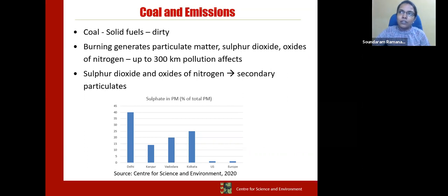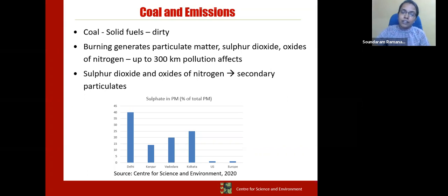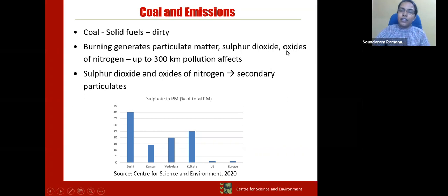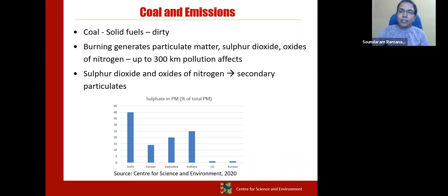You might think that if a coal-based power plant is inside your city it's polluting and you need to control it. But even if there is a coal power plant located 300 kilometers away from your city, in any radius, scientists have studied that it can affect your city. Dust control measures exist in power stations, but for sulfur dioxide and oxides of nitrogen there are no control measures today. These gases don't just remain as gases — they convert into secondary particulates, reacting to form another form of dust.